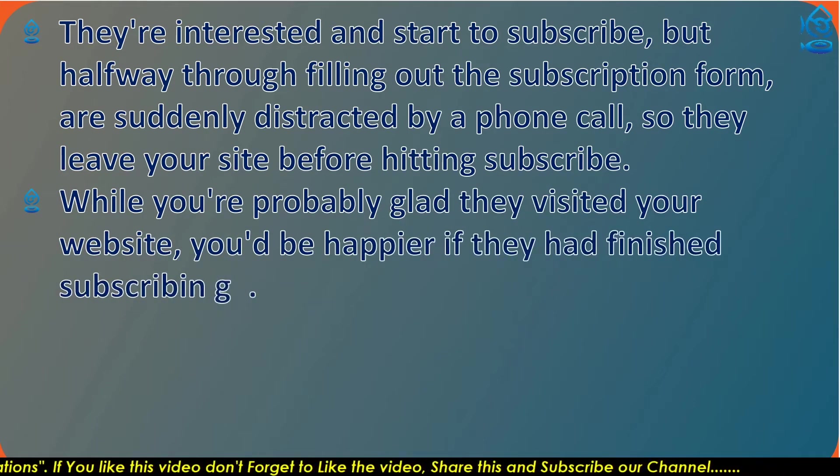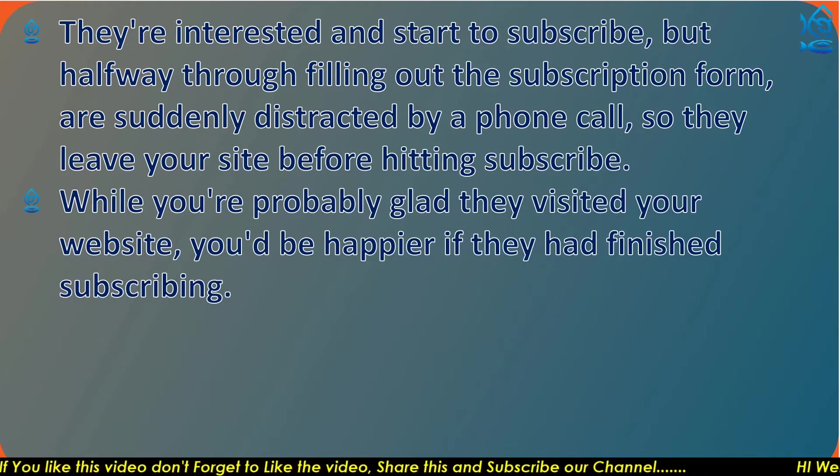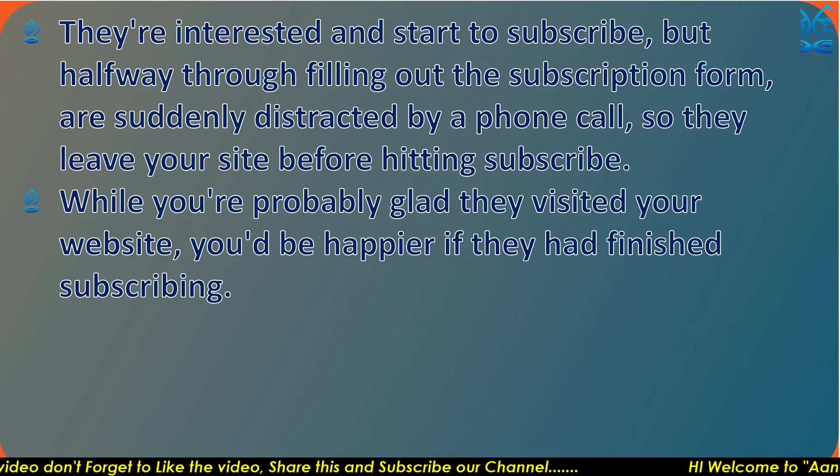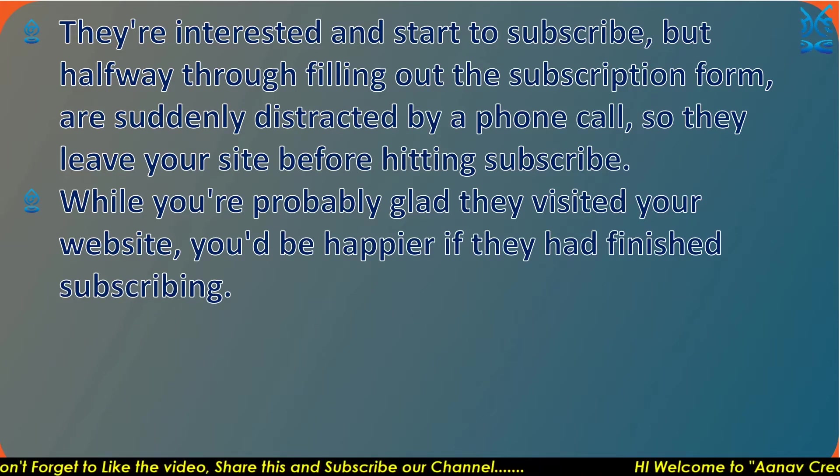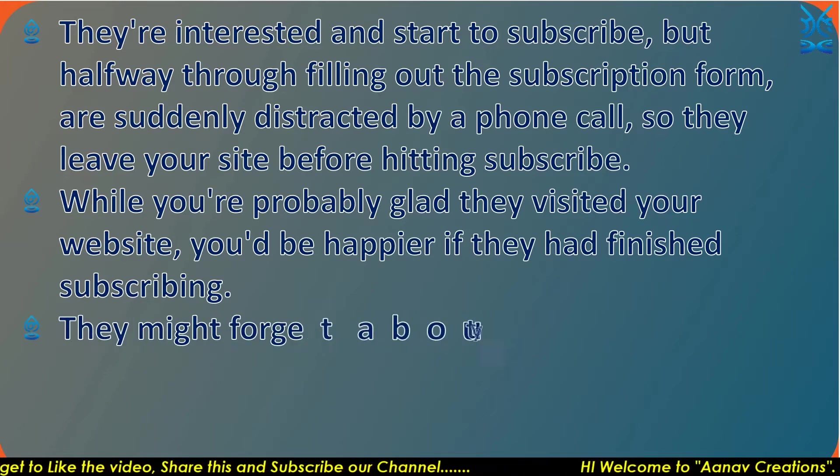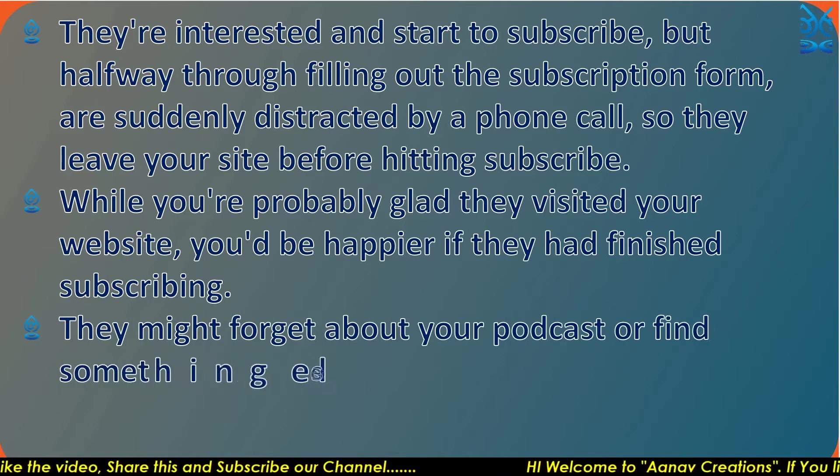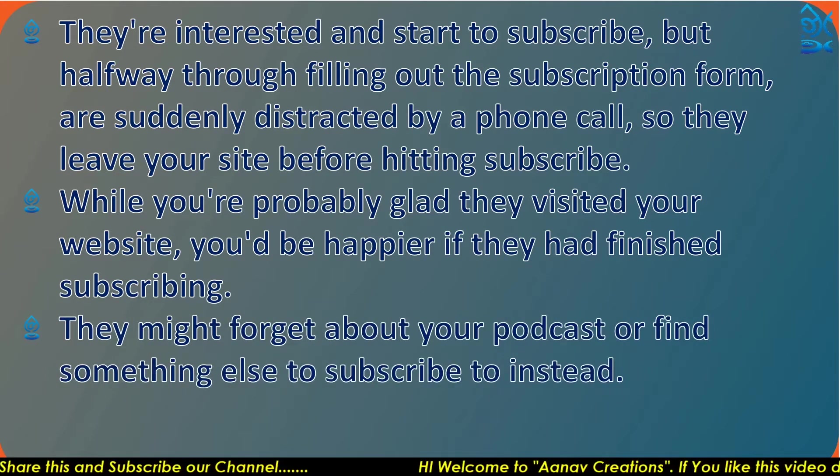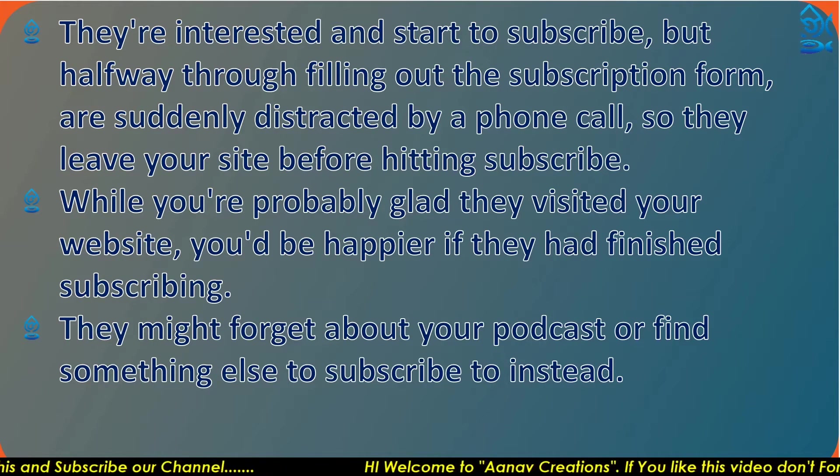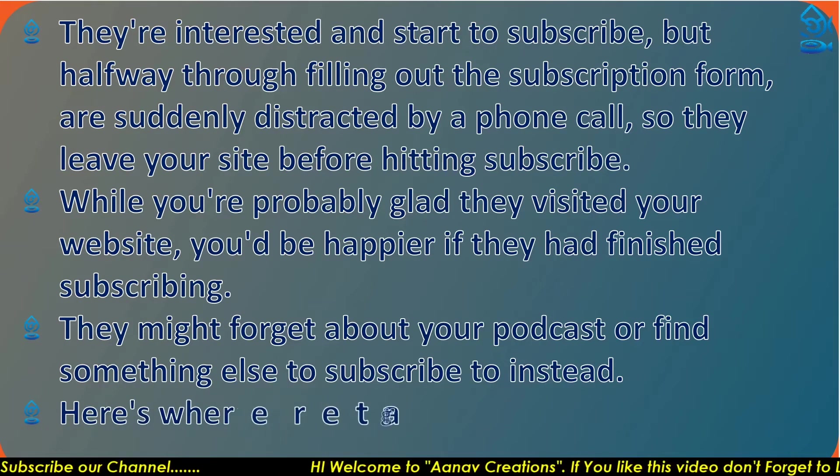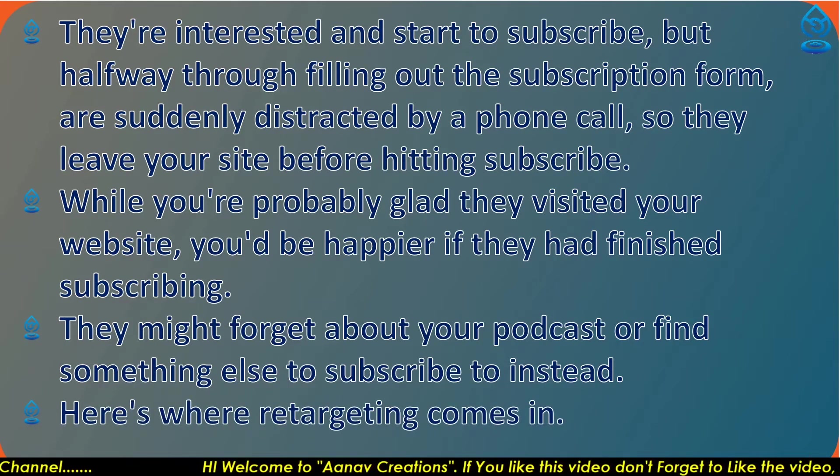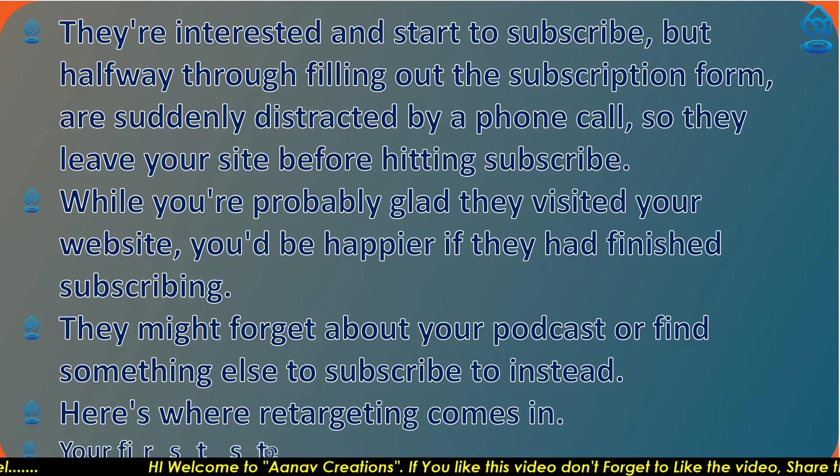While you're probably glad they visited your website, you'd be happier if they had finished subscribing. They might forget about your podcast or find something else to subscribe to instead. This is where retargeting comes in.